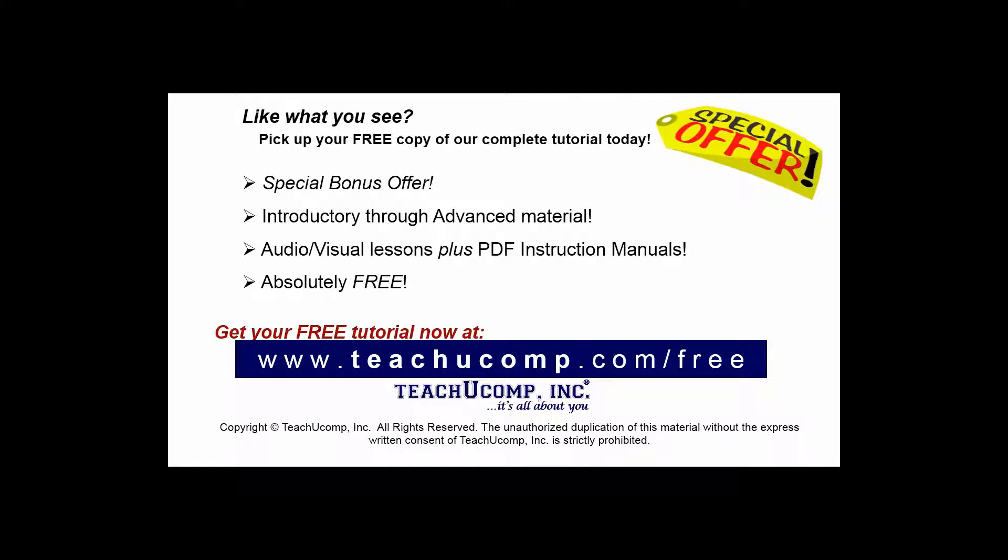Like what you see? Pick up your free copy of the complete tutorial at www.teachucomp.com/free.